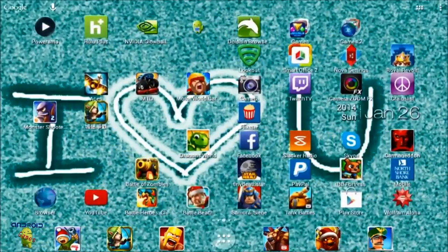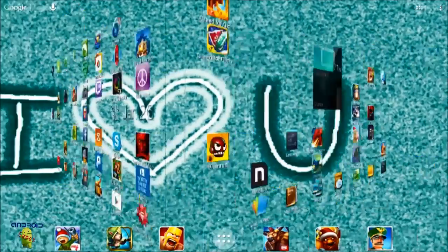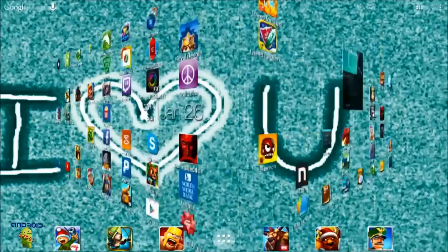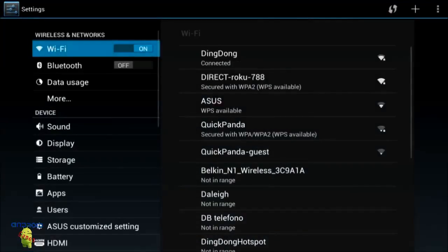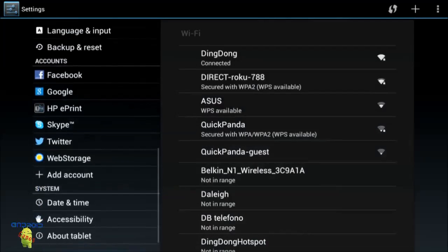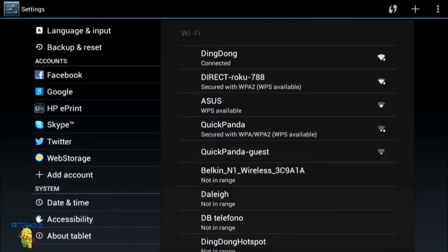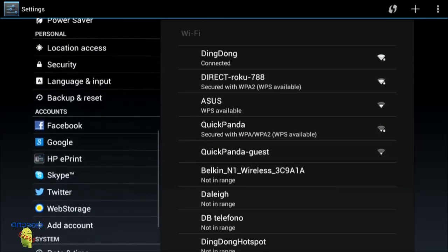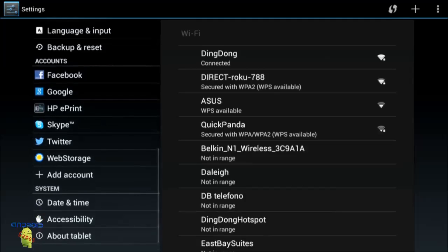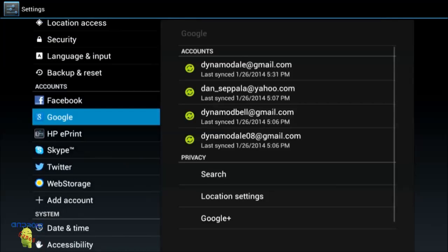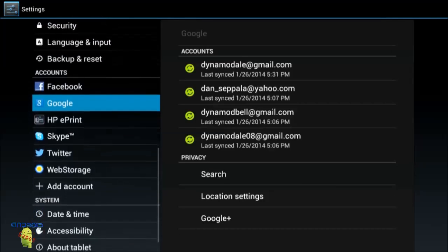Basically what you want to do is go into your Settings. My Settings is over here. Once you get into Settings on your phone or tablet, scroll down to where your accounts are — it shows accounts like Facebook, Google, Skype, Twitter, web storage.